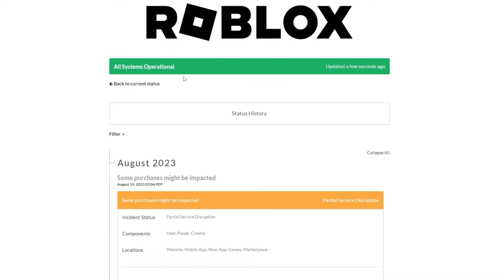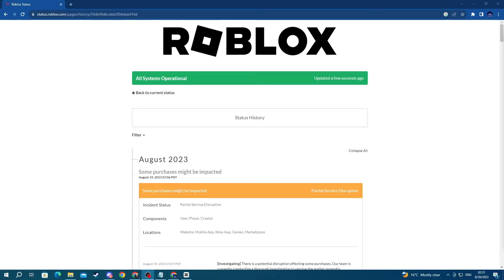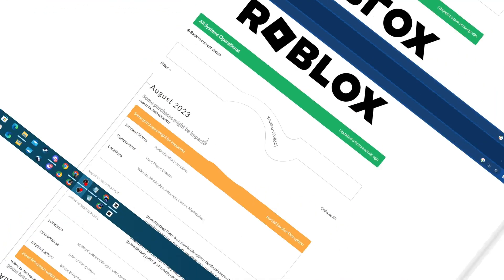If they are, move on to the next method, but if they are not, then you will need to wait for Roblox to fix the issue. This might take a while, so double check this after some time. If that still doesn't fix your issue, move on to the next method.